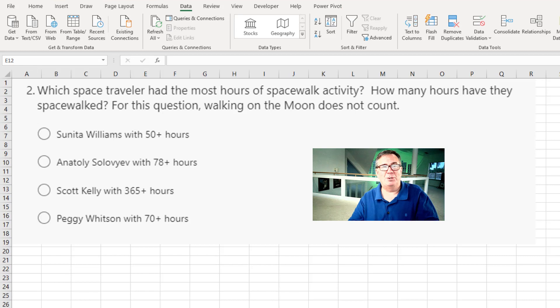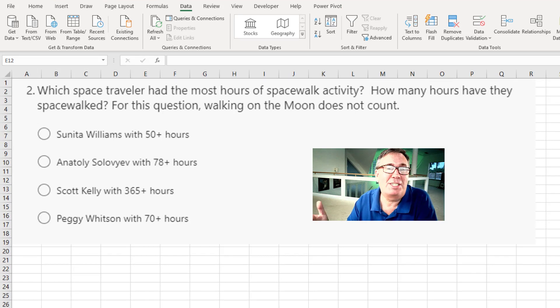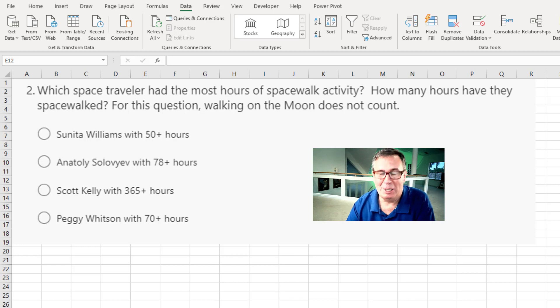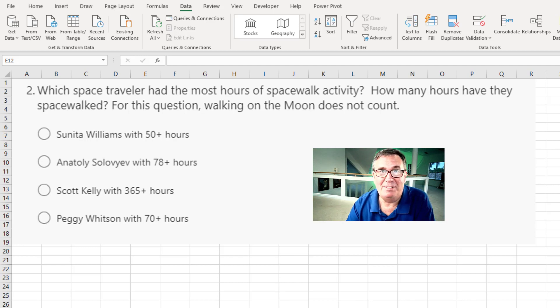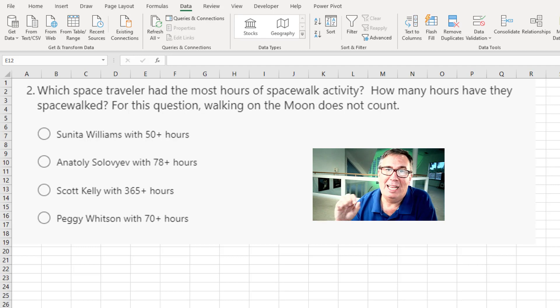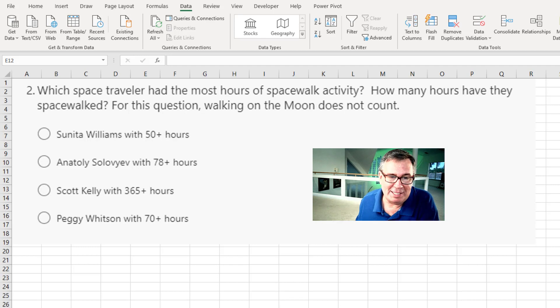All right. Question number two. Who had the most hours of spacewalk activity? So this is you're in your spacecraft. You put on the EVA suit. EVA is extravehicular activity. You go into the airlock and they open the door. And now you're outside. All right. This is fascinating.